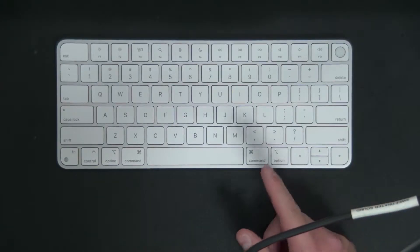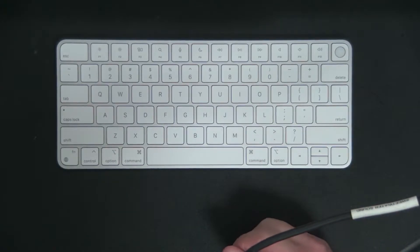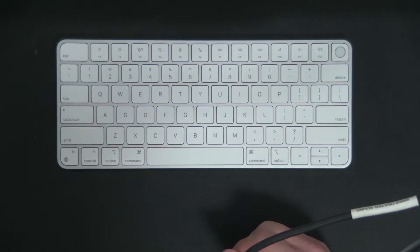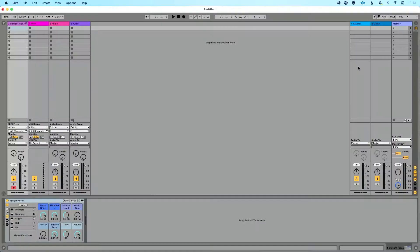Well, Ableton's created a really cool feature that allows us to use this guy, the keyboard connected to our computer, to play MIDI notes and play MIDI parts into Ableton Live. So in this video, I want to walk you through how to do that and how to enable that feature.